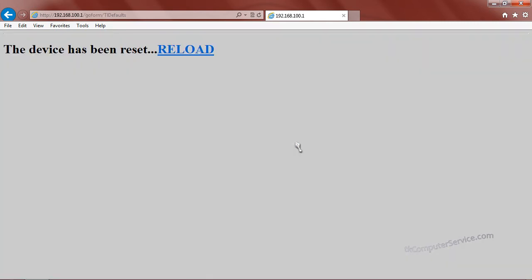It'll take a few seconds for the cable modem to reboot. We'll click reload. It should take us back to the login page.